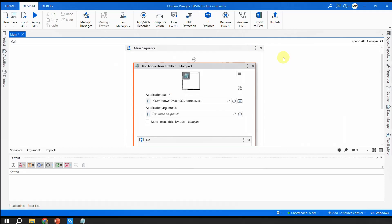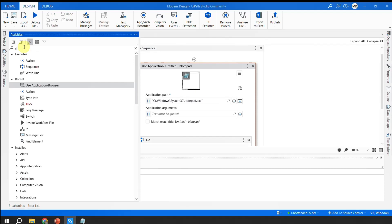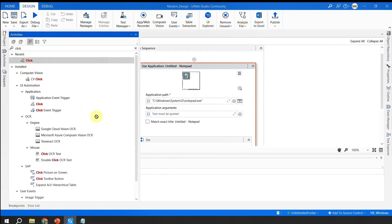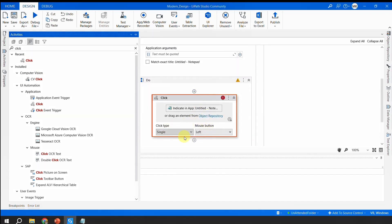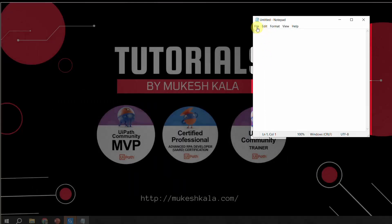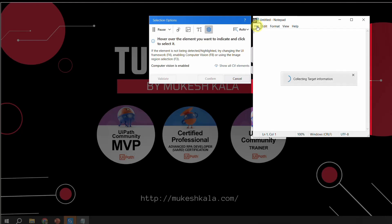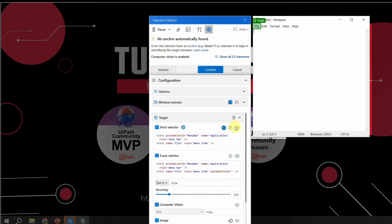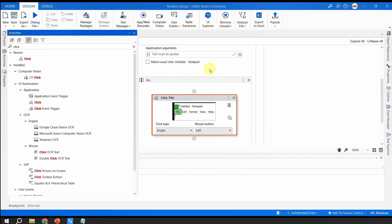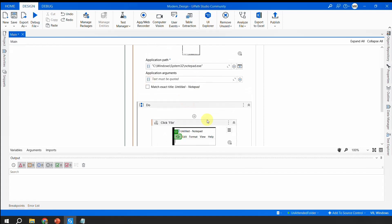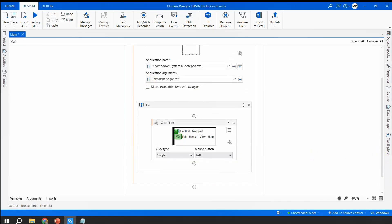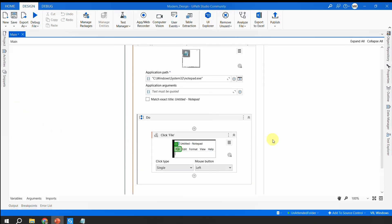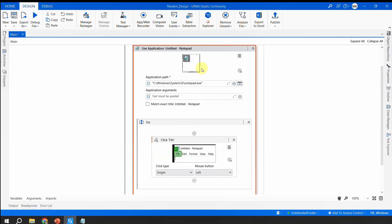It has the context now. I simply want to click on the File button inside Notepad. Automatically generated — I confirm. Now, as of now I have not specified whether I want to run this in foreground or background.